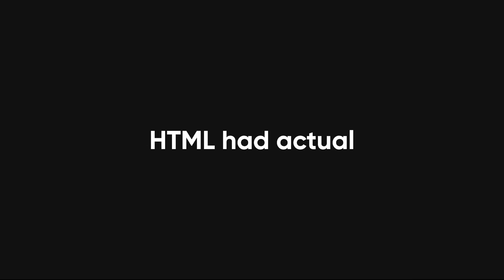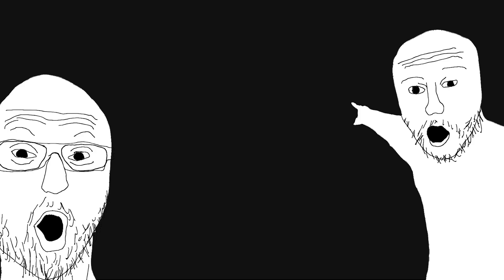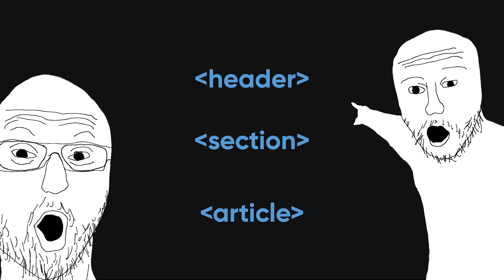Once upon a time, HTML had actual meaningful elements. You had header, section, article, tags that made sense. Now? Every website is a div soup.